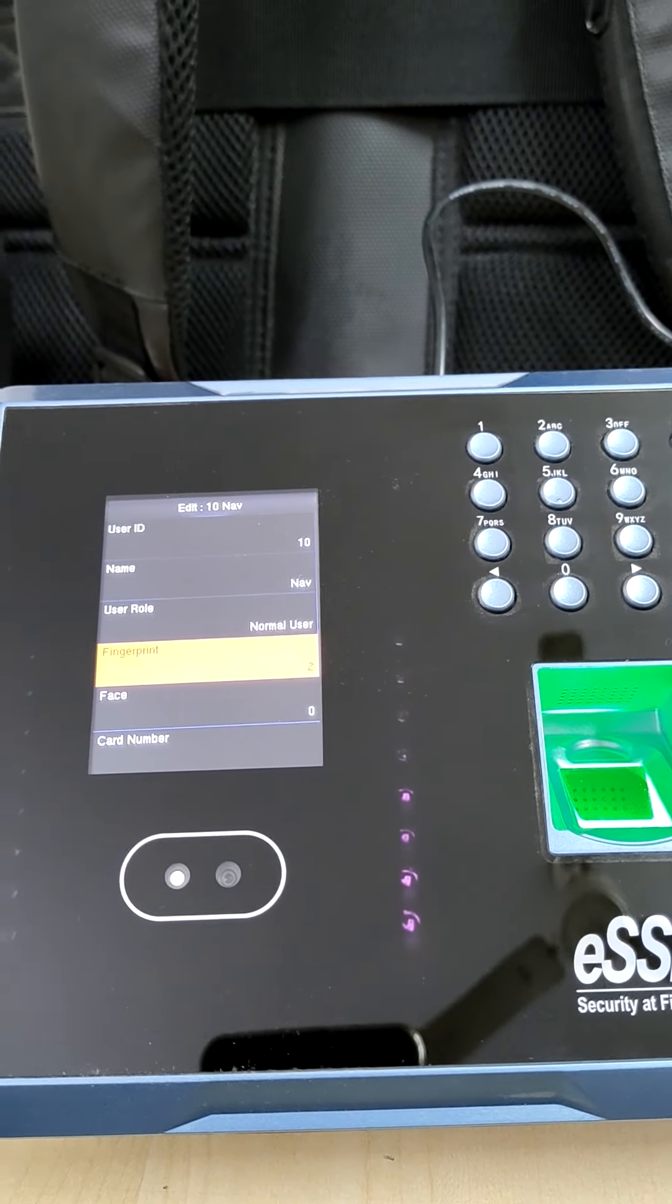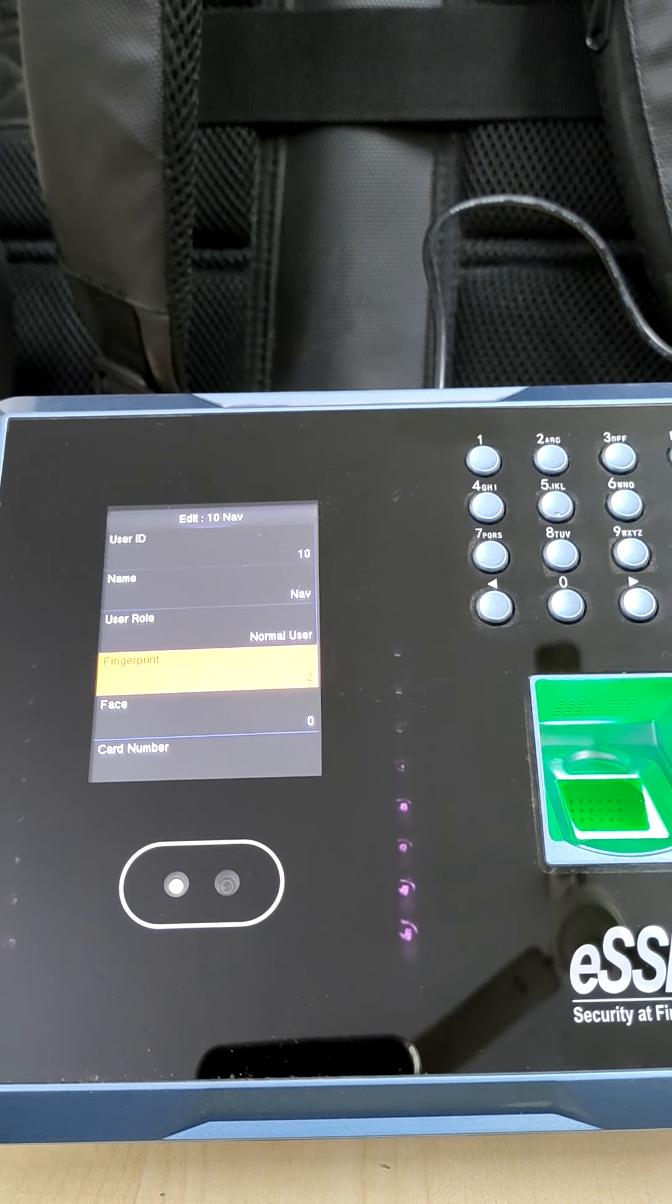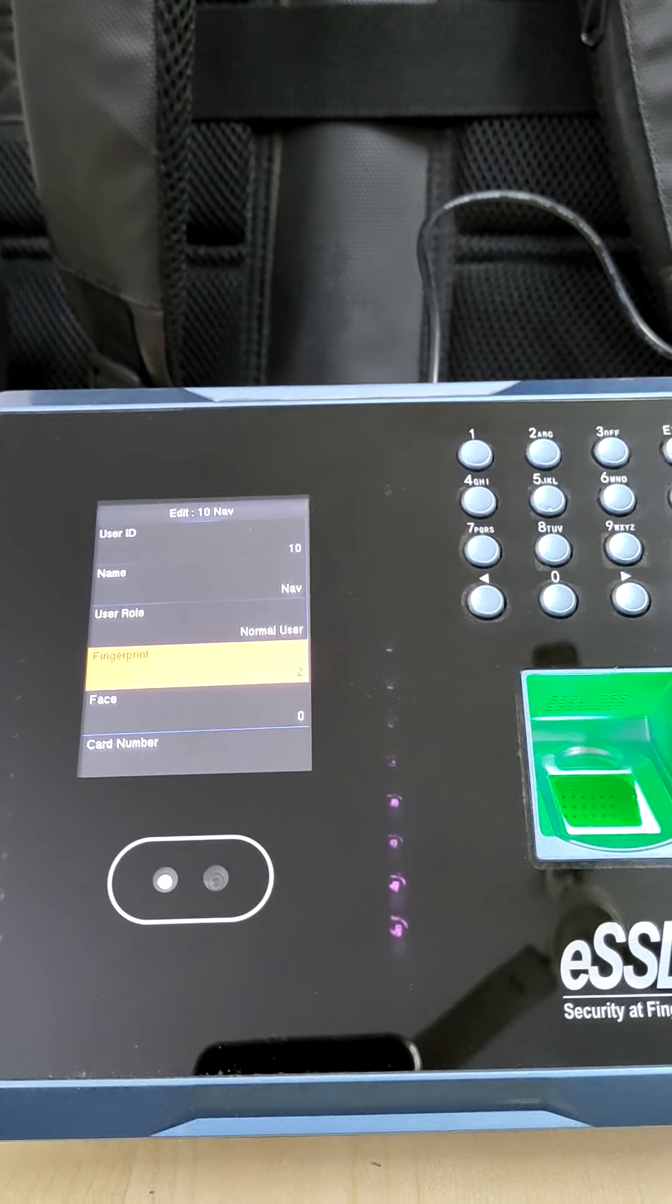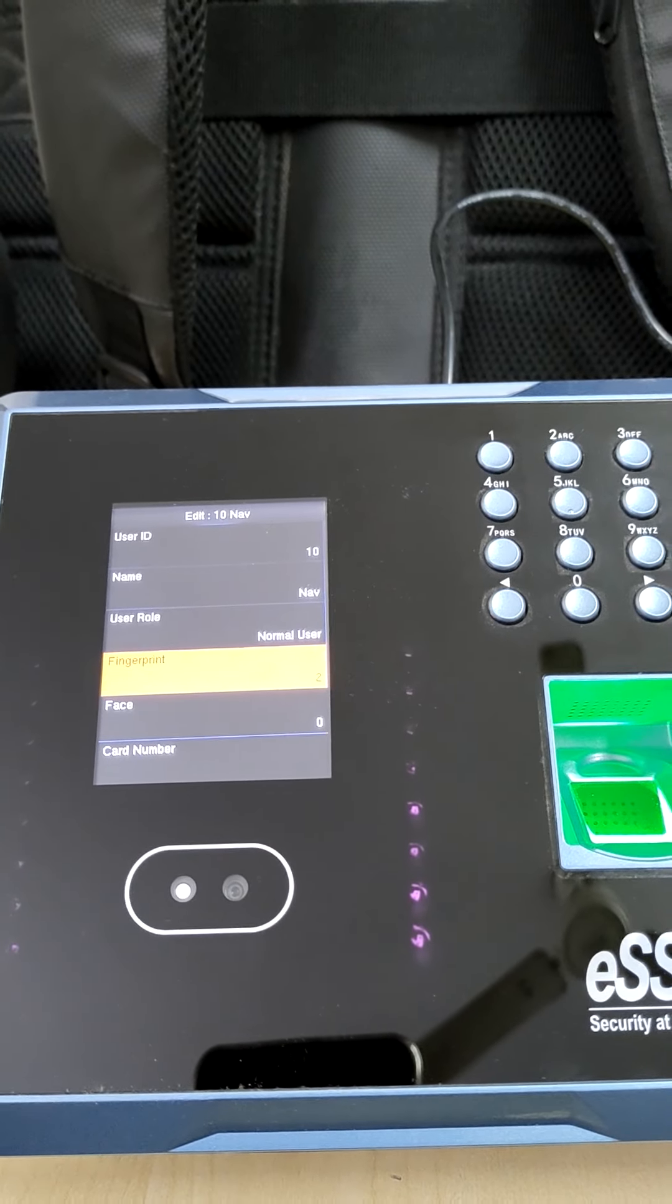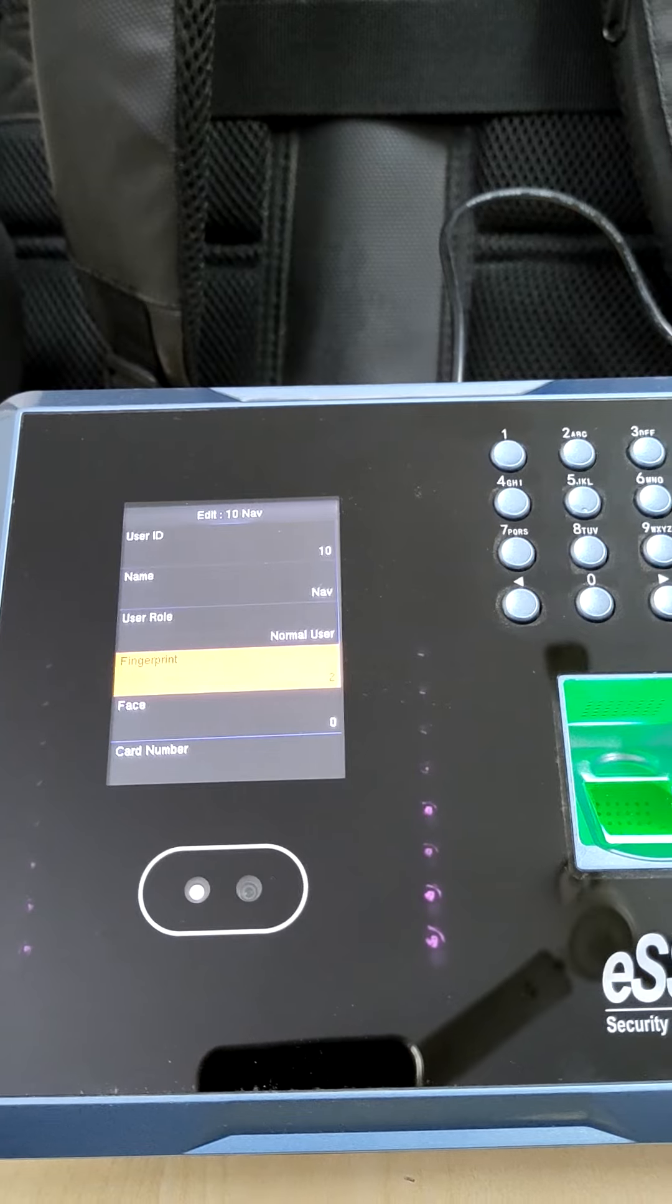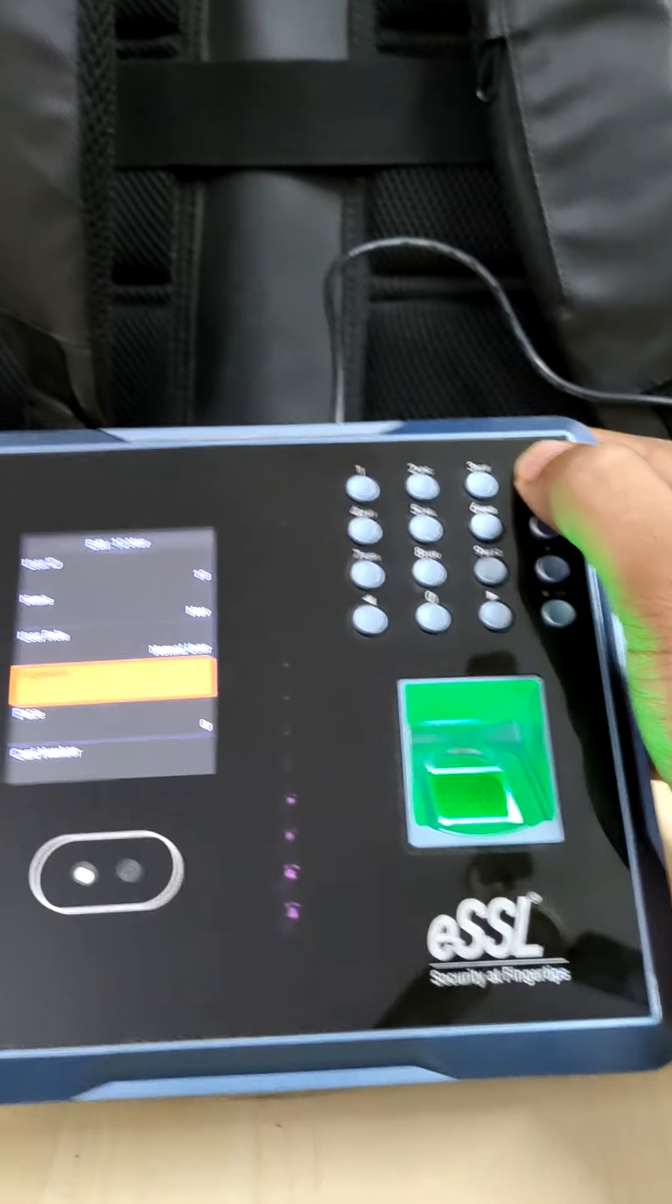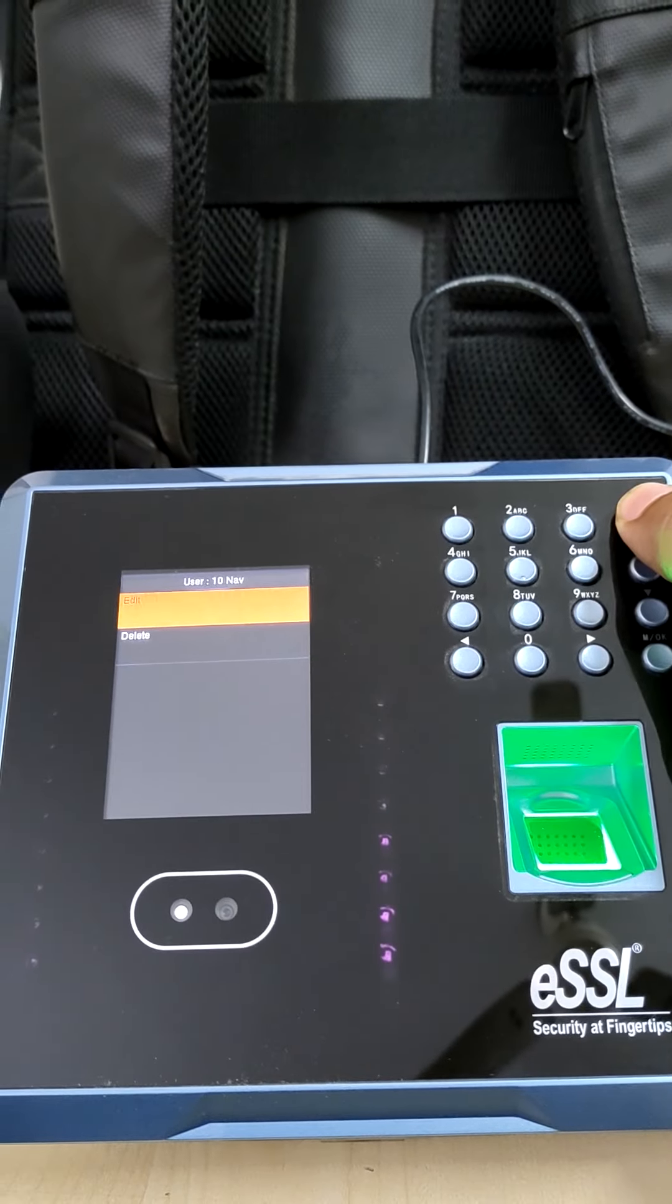So in case of one finger fails or due to any accident or something, we can use other fingers for swipe. This is how you can register the employees.